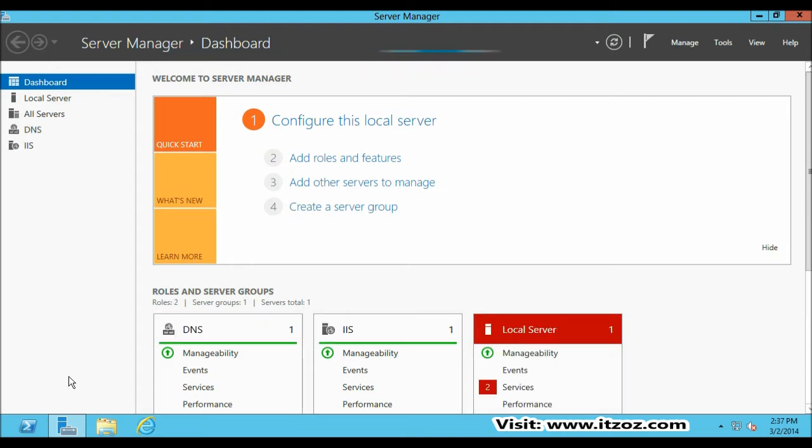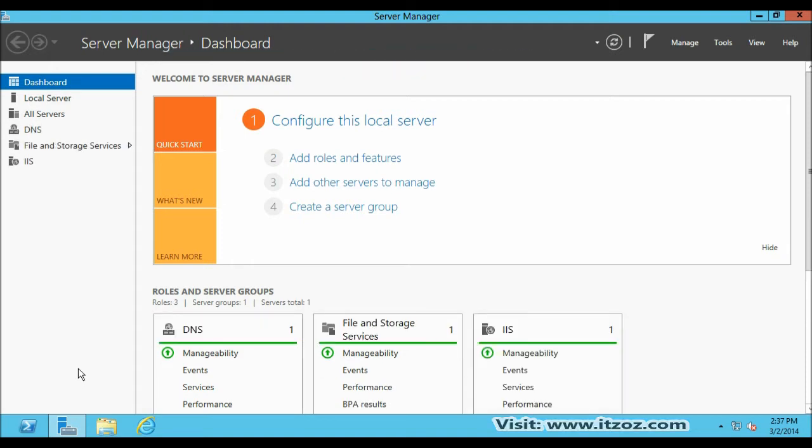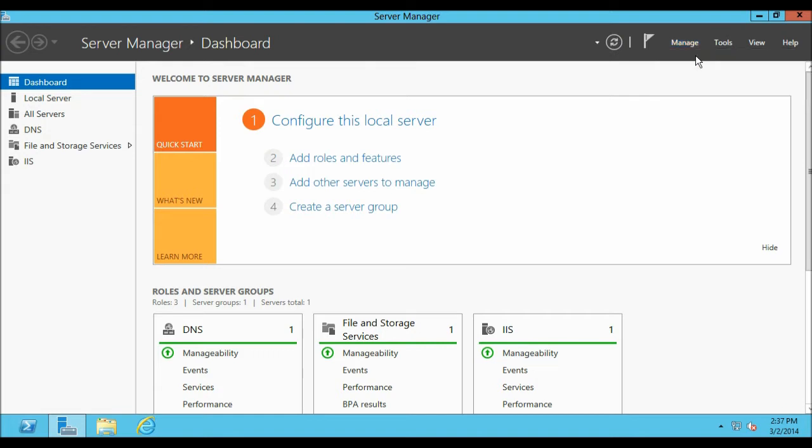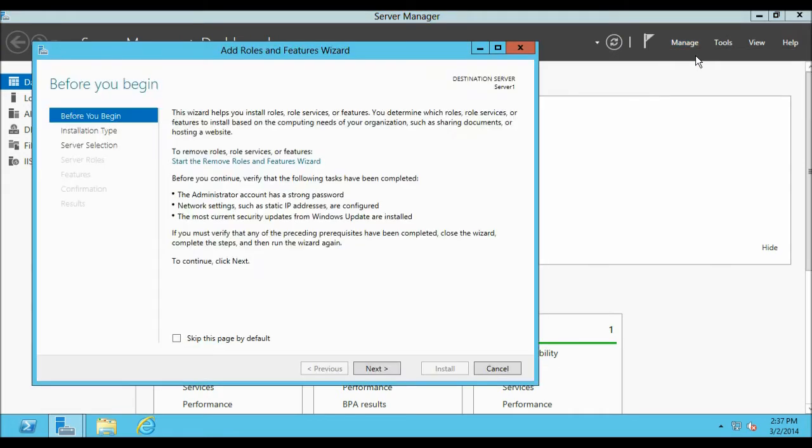From the Server Manager, click on Manage, Add Roles and Features. From the Add Roles and Features Wizard, click on Next.